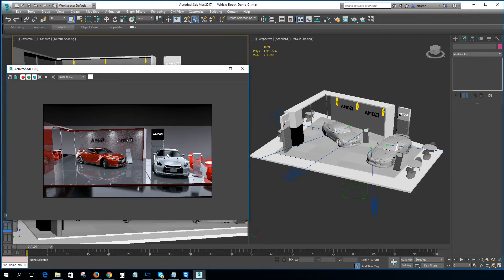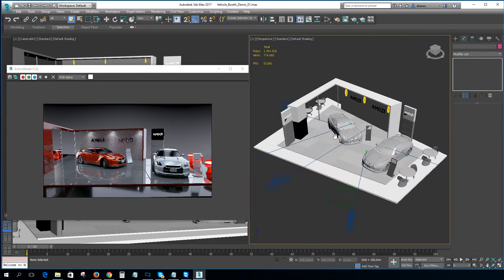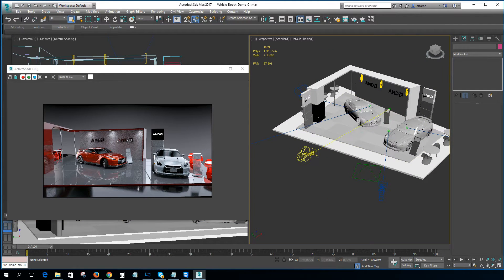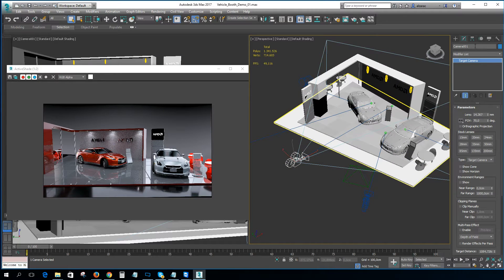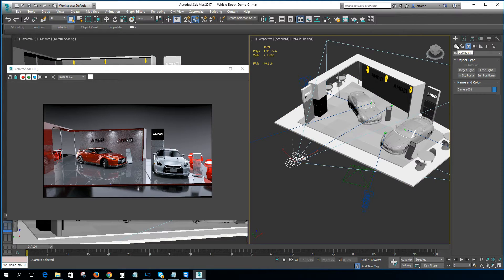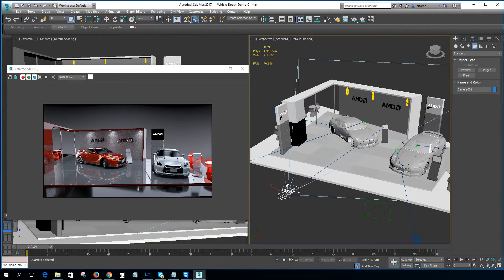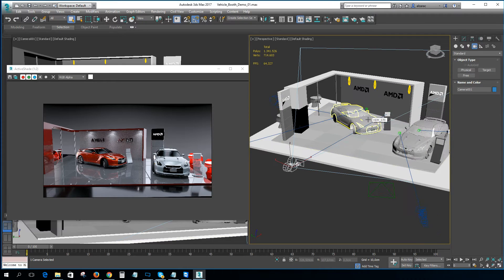There are a couple of workflows to achieve this effect. In this scene we are using default 3ds Max cameras, so we can work with those, but we suggest using the new 3ds Max physical camera. The reason is that the physical camera has parameters you can adjust directly from the camera, and it works faster than working with standard cameras. I'll show you exactly how both work.